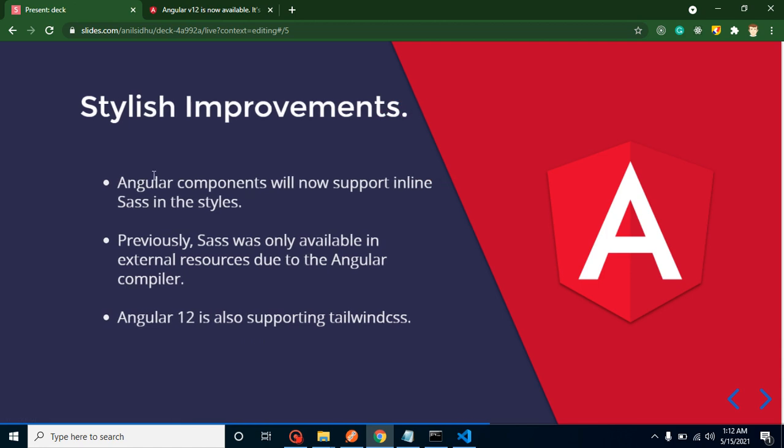After that, stylish improvements. What actually happens now? Angular components will support inline Sass. Previously we could not use Sass inline because of the Angular compiler, but now this is possible. And now Angular 12 is also supporting Tailwind CSS also.